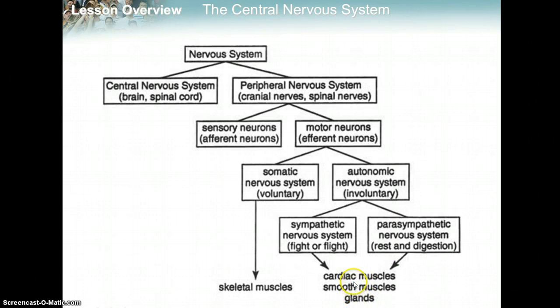For example, the pancreas is one of those glands targeted. So that was just to continue from the last lesson. Now we're done.